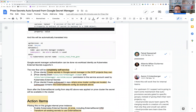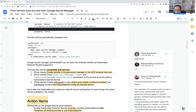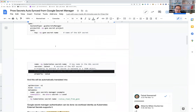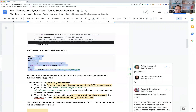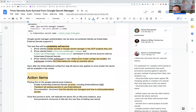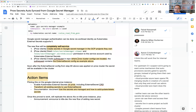The poll interval can be set — the default is every 10 seconds, so it's almost instantaneous. As long as this object is applied in the Prow cluster, the secret would be available within 10 seconds. I've tested this in a proof of concept and it worked pretty well.